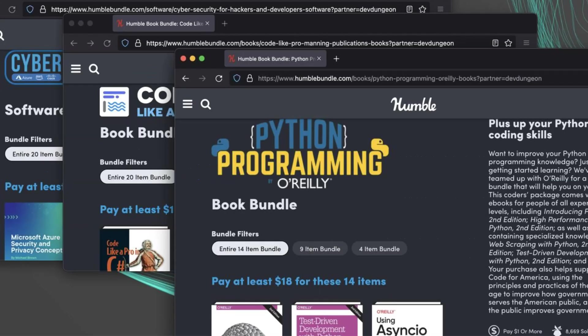All the links to these three bundles are in the video description. They're available for about two more weeks, so get them while you can.